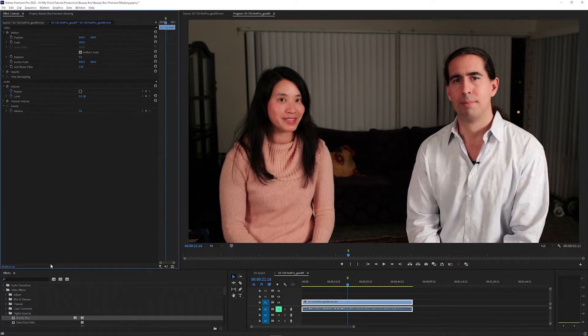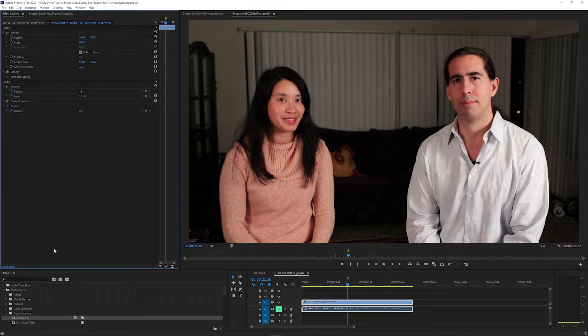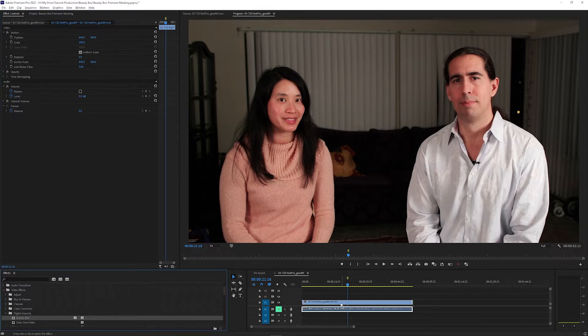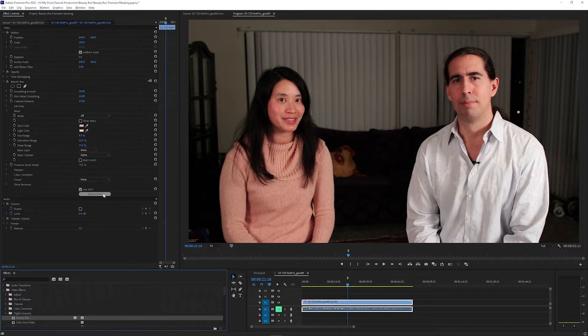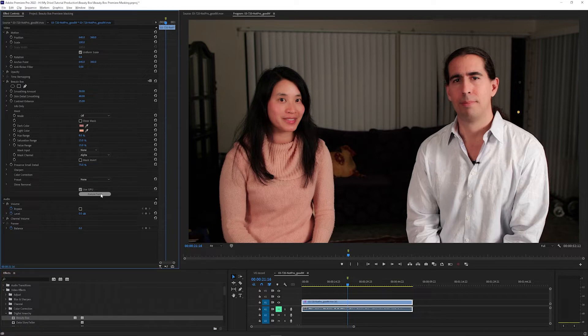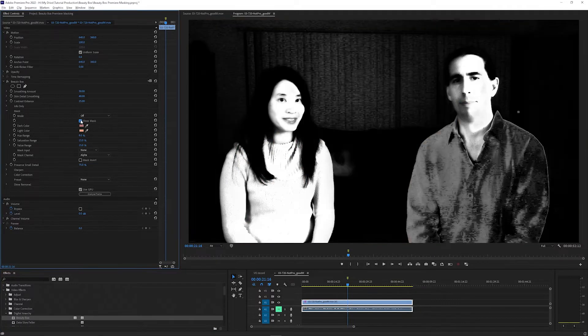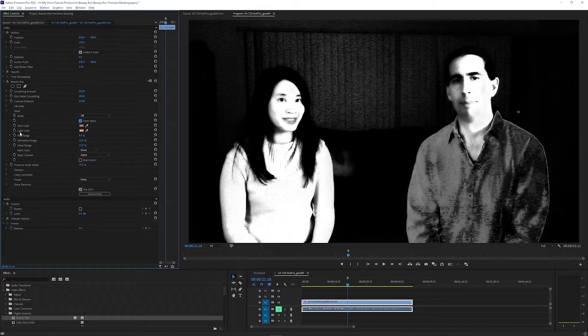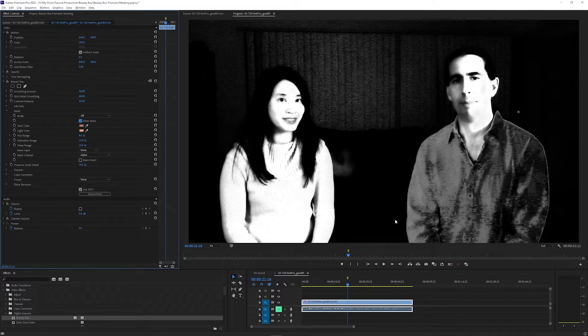So for this shot, I only want Beauty Box on the subject on the left's face. I'm going to apply Beauty Box to the shot and click Analyze Frame in the effect controls to detect the skin tone, and then turn on Show Mask. This shows white areas where Beauty Box is initially detecting skin tones, and both faces and the pink sweater and a little bit of this shirt are all being detected.